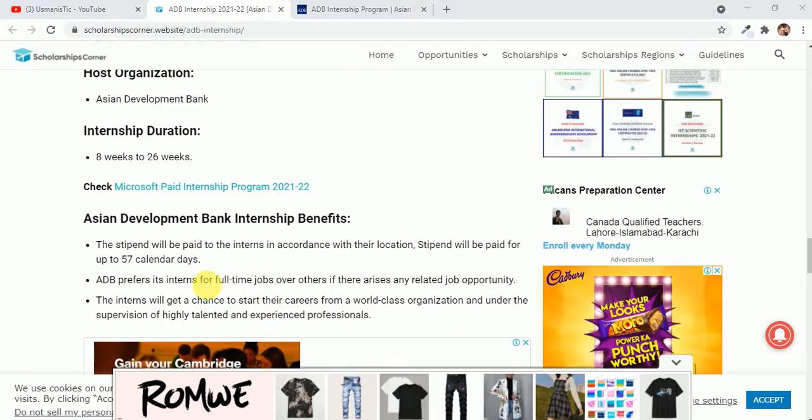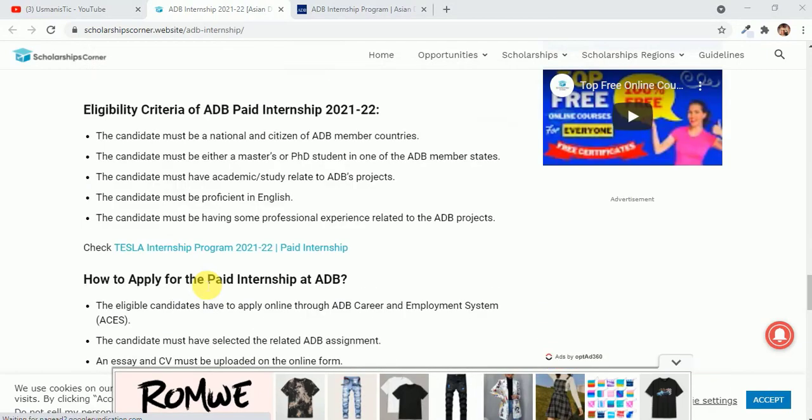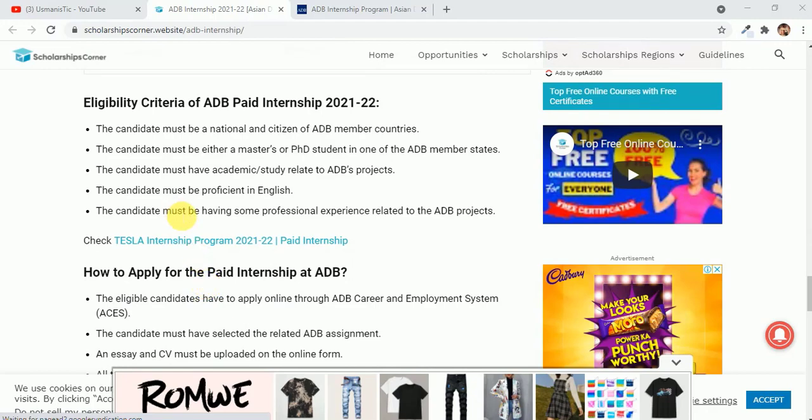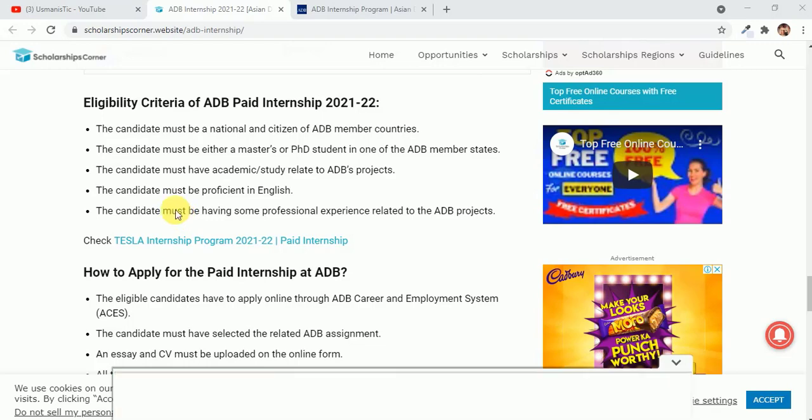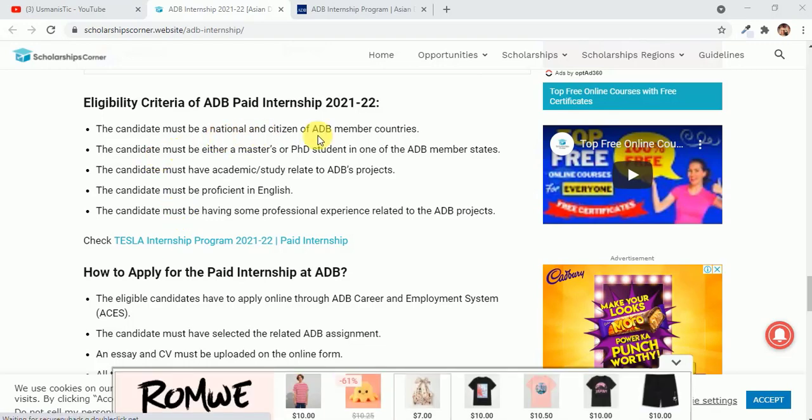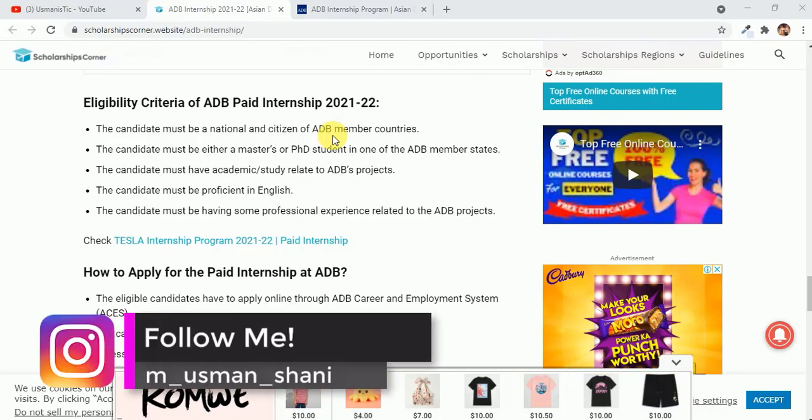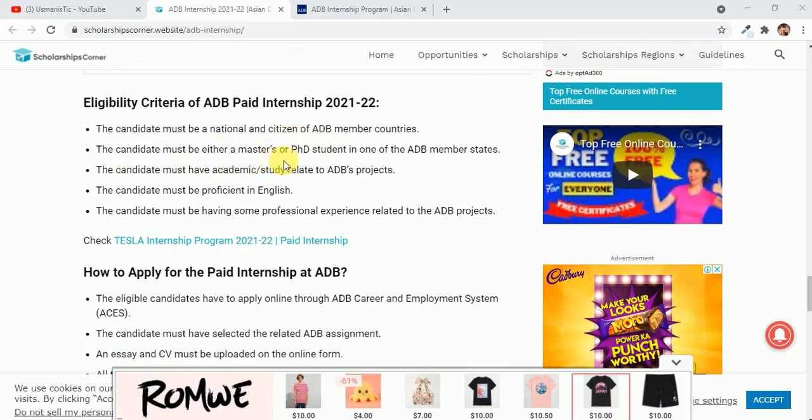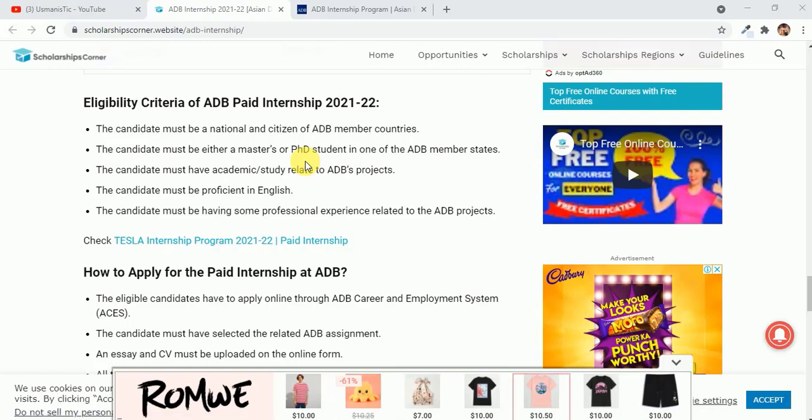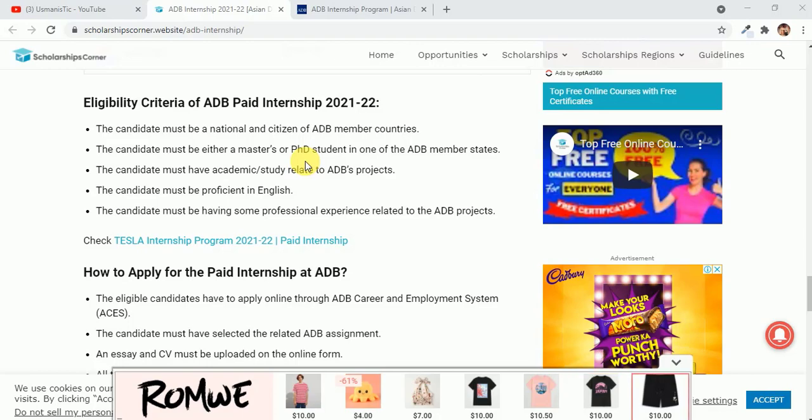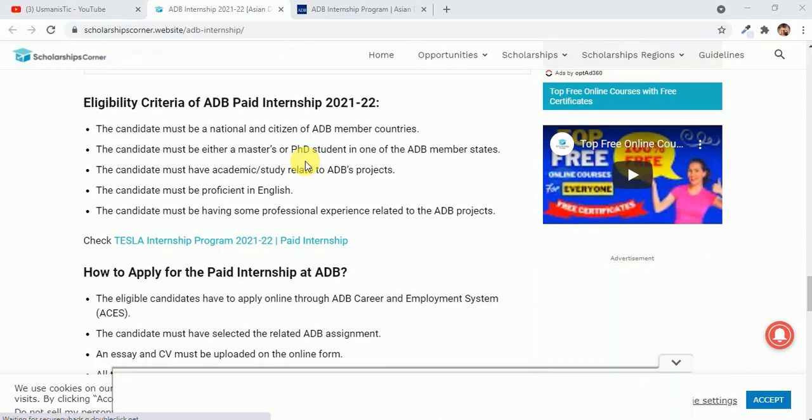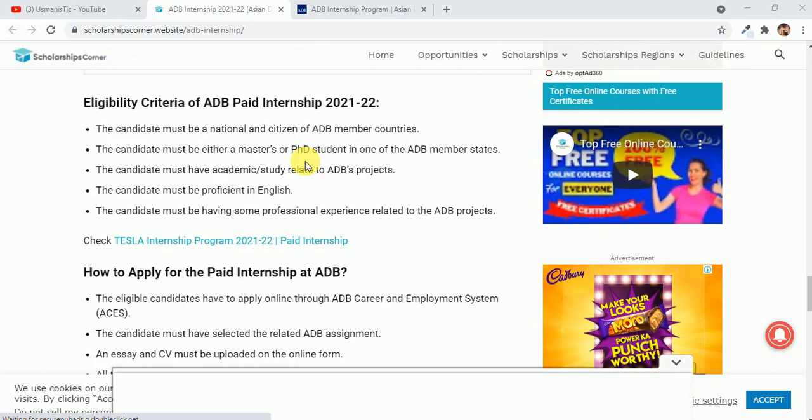Let's see the eligibility criteria. Who can apply for this internship program? The candidate must be a national and citizen of Asian Development Bank member countries. Pakistan is an Asian Development Bank member country, so you can apply. The candidate must be either a master's or PhD student. If you're currently doing your MPhil or pursuing your PhD degree, then you can apply for this internship. But if you're doing your bachelor's or MSc, then you cannot apply.